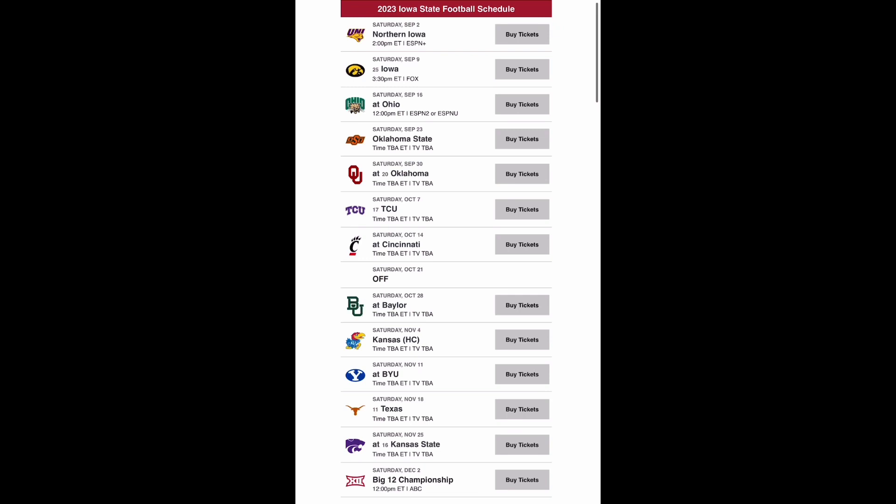Then you go on the road to Nippert Stadium to take on the Cincinnati Bearcats, and I think you get a win here. Much needed win before the bye week, and it could be close. We'll just have to see.